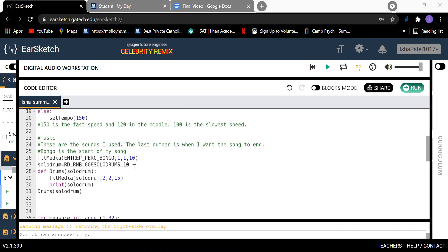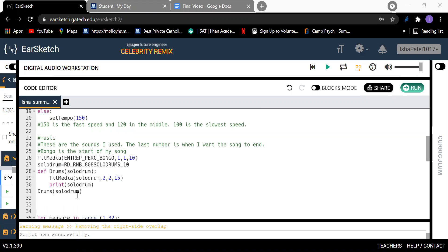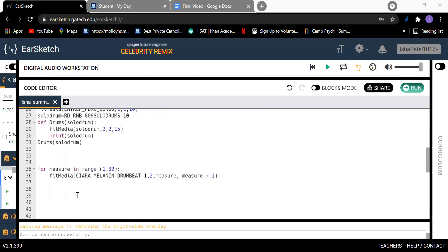And then I set this song with this variable, and then I put a function over here and then I called the function here.